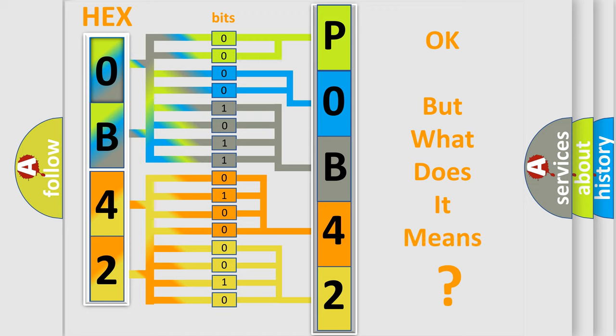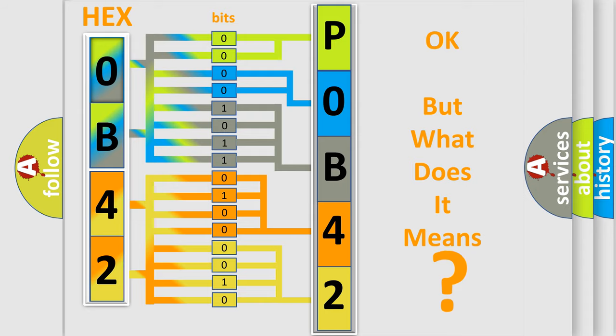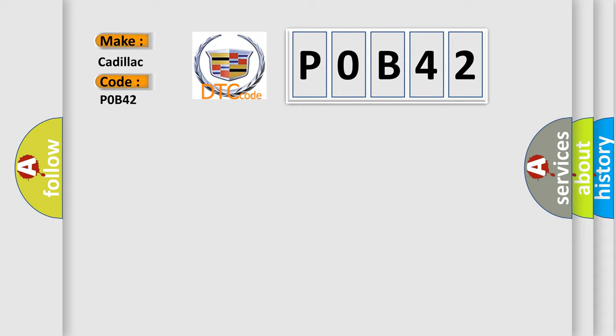We now know in what way the diagnostic tool translates the received information into a more comprehensible format. The number itself does not make sense to us if we cannot assign information about what it actually expresses. So, what does the diagnostic trouble code P0B42 interpret specifically for Cadillac car manufacturers?